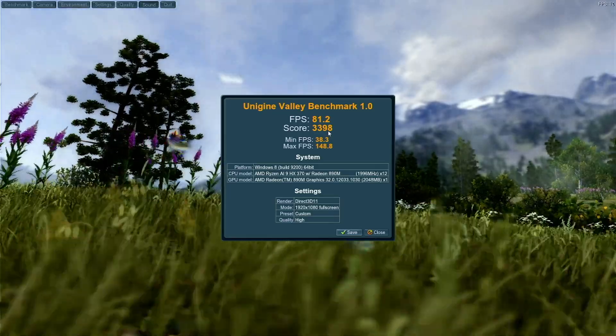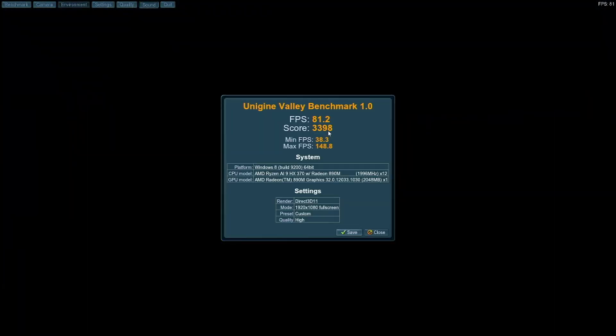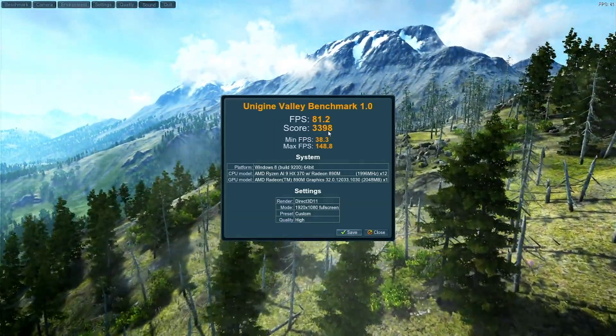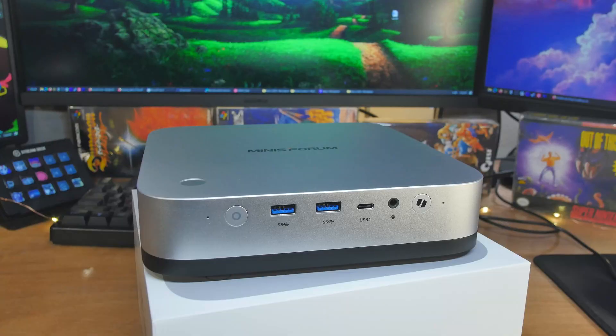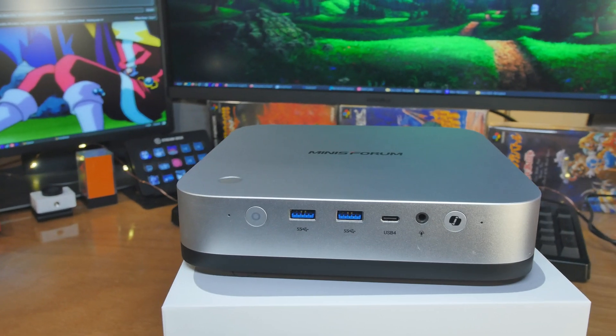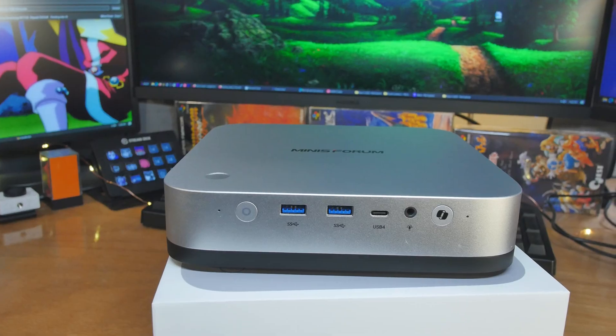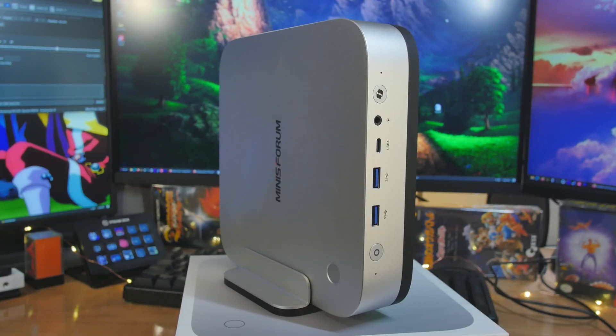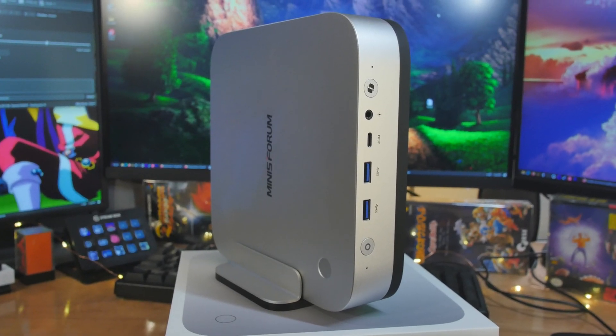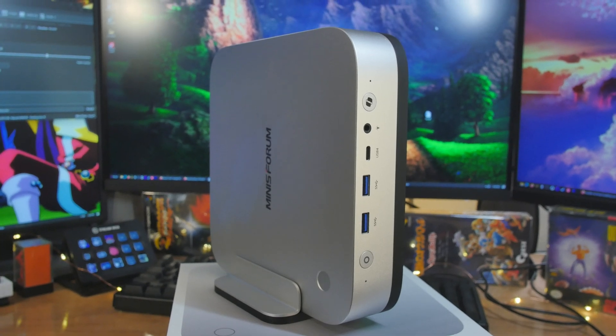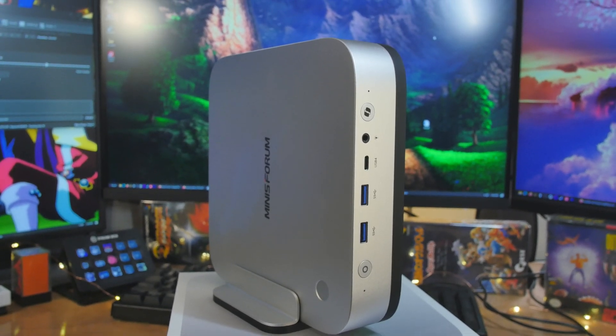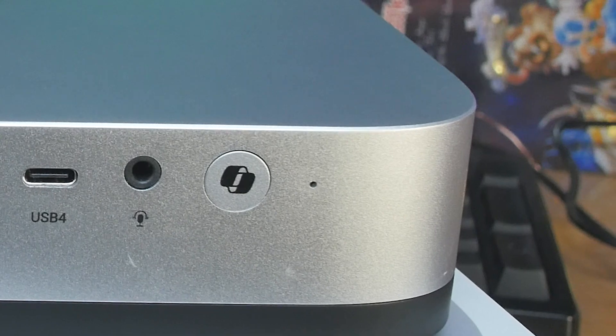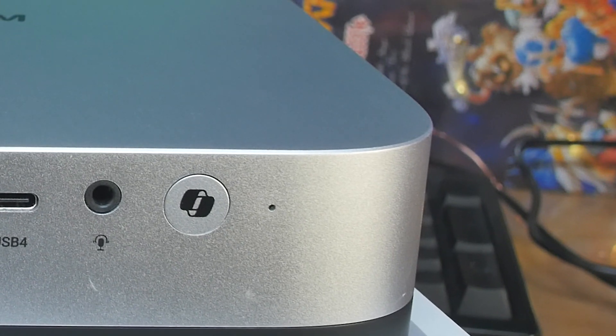The rest of the specs: so we got the Radeon 890M. It's a little bit better than the 780M, and we'll test it against that in just a second. Let's have a look at the ports. We got right there on the front, we got our power button. Also on the top there's a fingerprint sensor for logging in and everything. We have two USB Type-A right there, then we got a USB 4, and then we have our headphone jack right there, headphone combo jack.